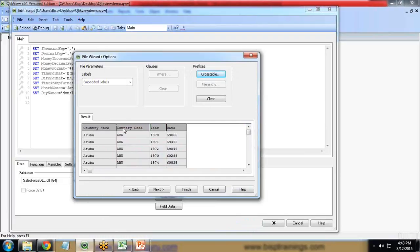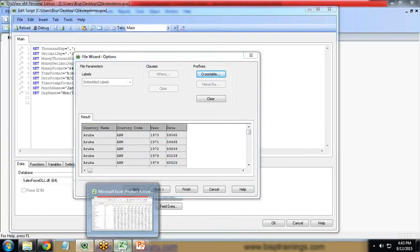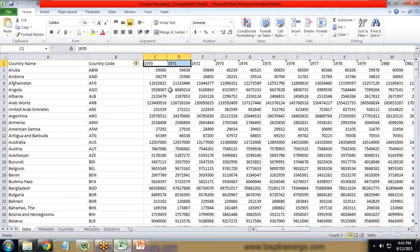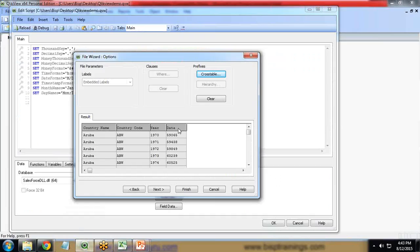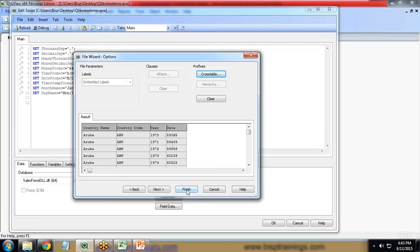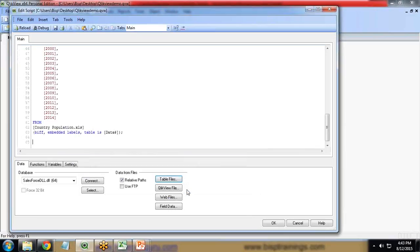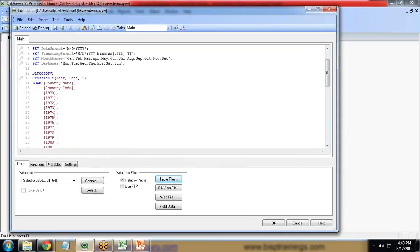Country name, country code, year, and data. The structure of this cross-table Excel sheet has been converted into a proper format. You can see in 1970 that's the total population, 1971 that's the total population. We simply click on finish.